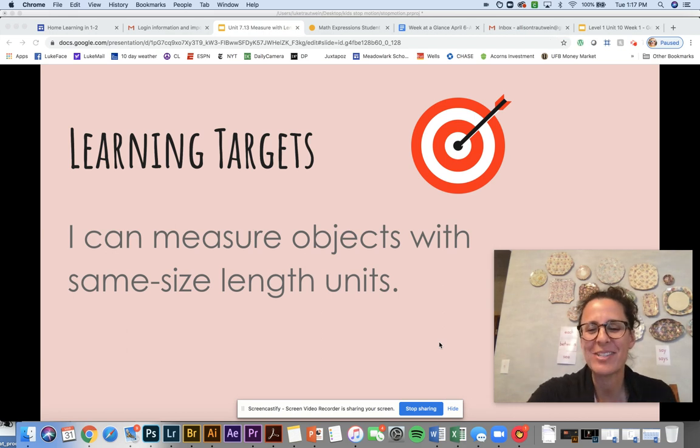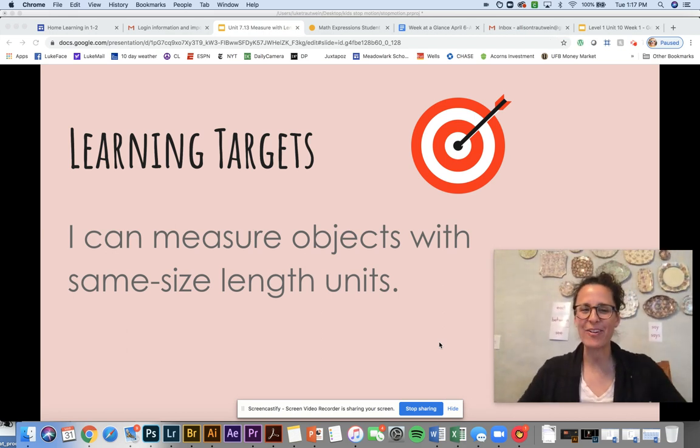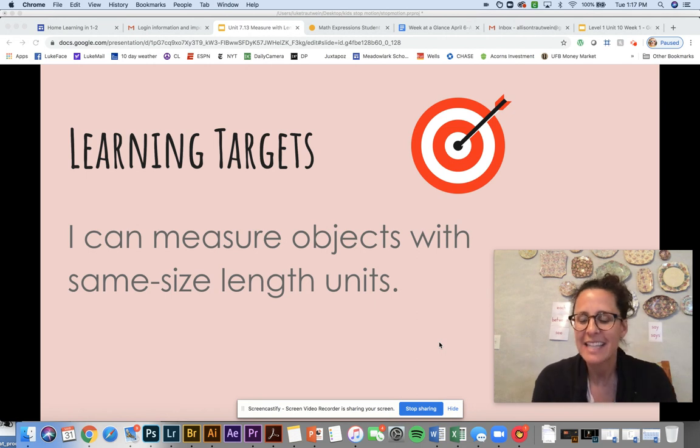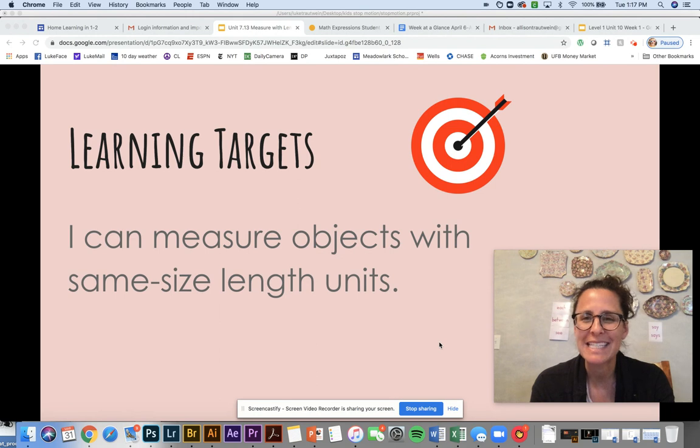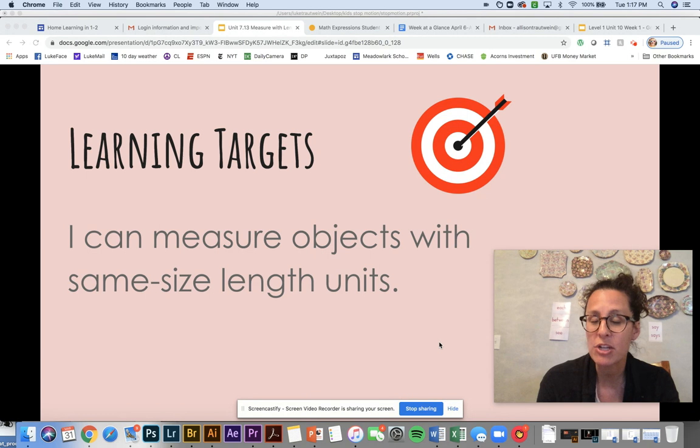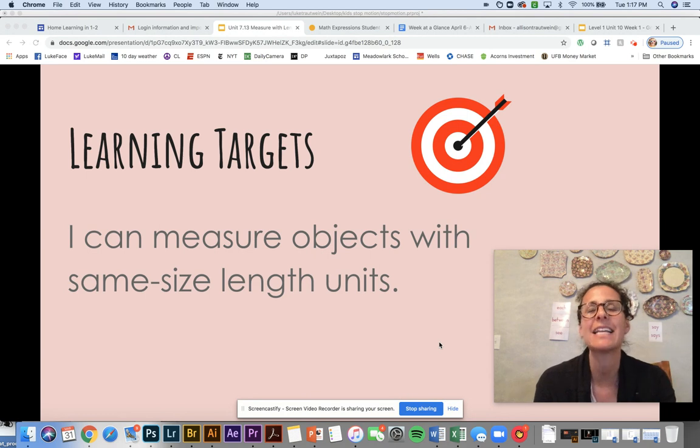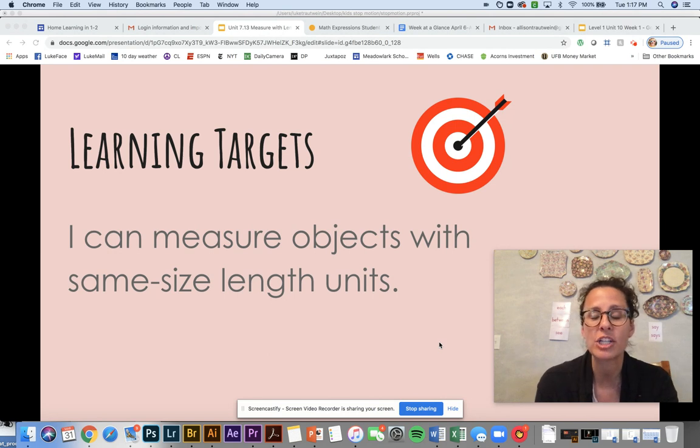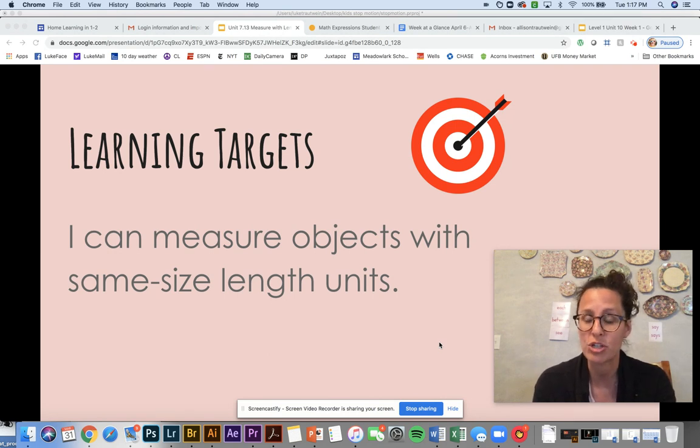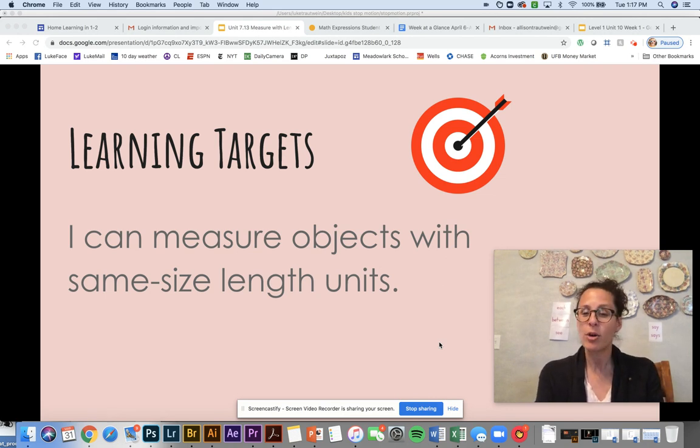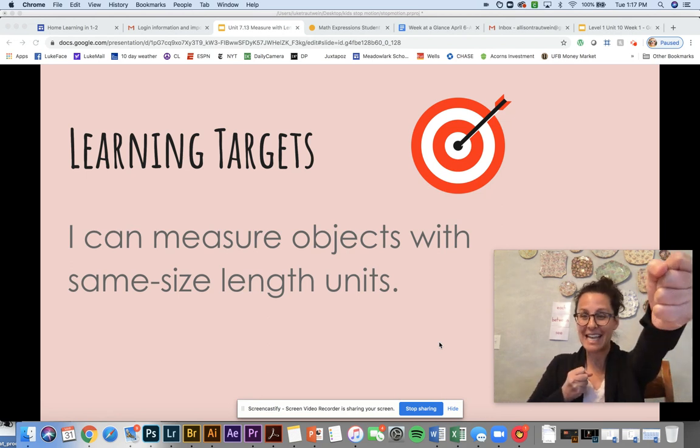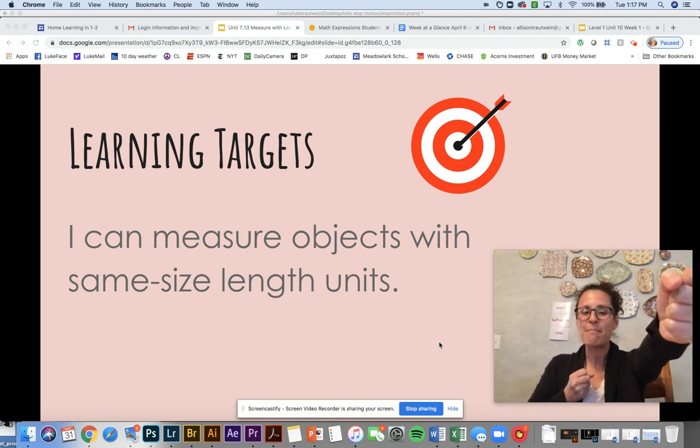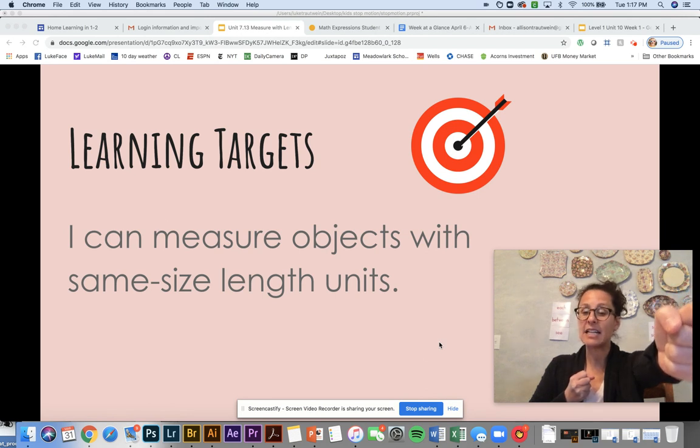Hi Mavericks, it's Mrs. Troutwein and we are here for another great lesson in math where we are going to learn and explore measurement. And today we're actually going to be talking about standard measurement and what's called non-standard measurement. And the activity that we're going to do today actually has to do with non-standard measurement. But we're going to first start off with standard. So go ahead and get out your bow and arrow so we can hit our learning target. It says, I can measure objects with same size length units.